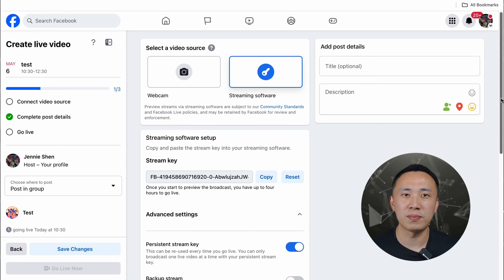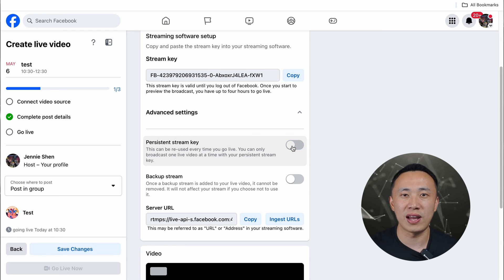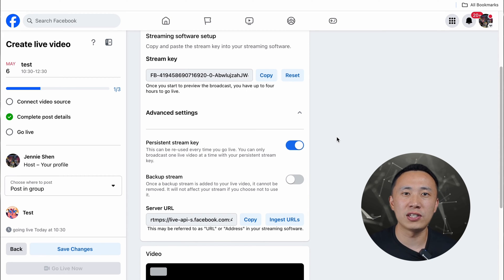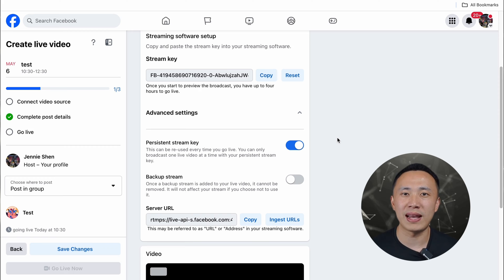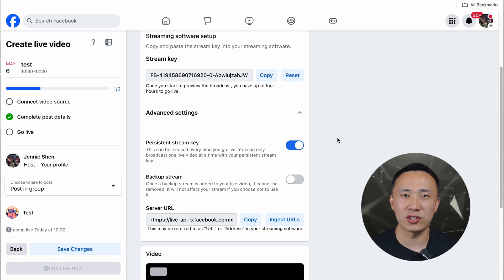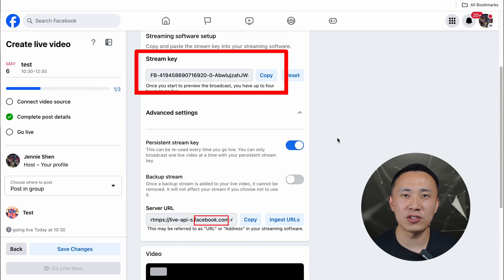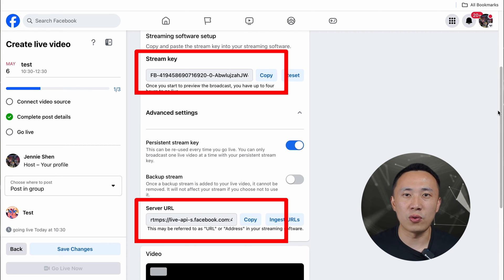Next, and this is a helpful tip: ensure you activate the Persistent Stream Key. This is transformative because it means you won't have to repeat the setup process each time you stream — it's like having a permanent backstage pass to every event, with no waiting required. Lastly, secure the important details: the stream key and server URL that Facebook provides. Simply copy them and you're ready to go.